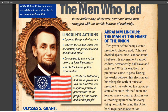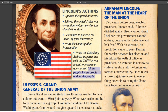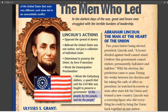He was determined to keep the Union together and wrote the Emancipation Proclamation, which freed every slave in the Confederacy — not in any other state. Northern states didn't have slaves, but the border states did, and it didn't touch those states. He also wrote the Gettysburg Address, a very famous speech about the government of the people, by the people, and for the people.